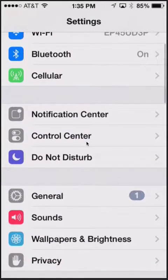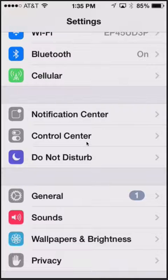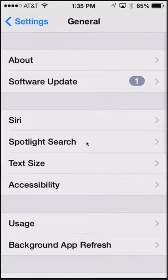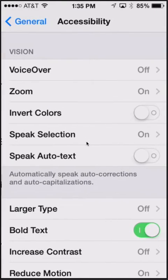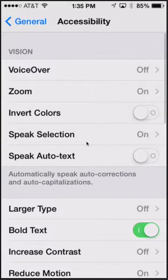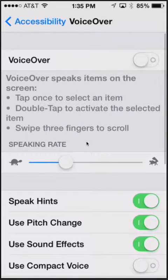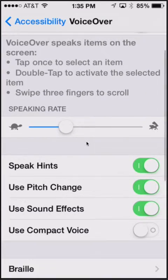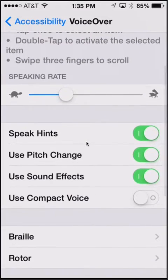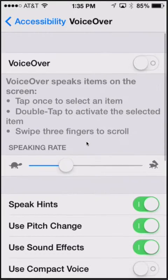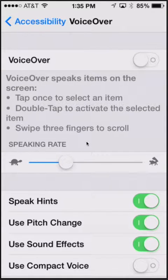So if you open your Settings app and then go to General, then Accessibility, when you go into VoiceOver, you can actually turn on a practice area. If I turn VoiceOver on.